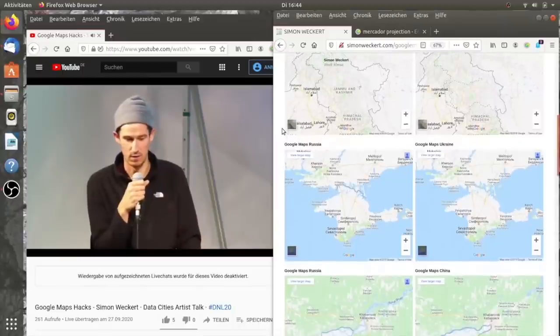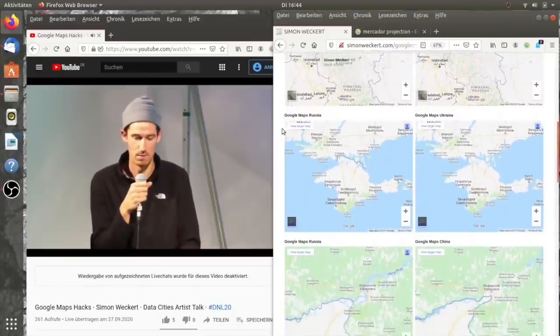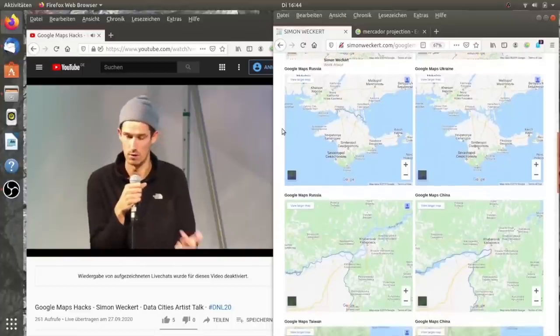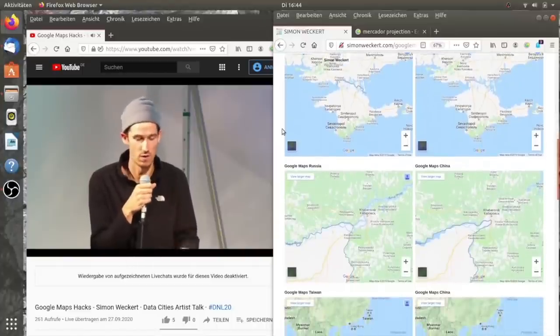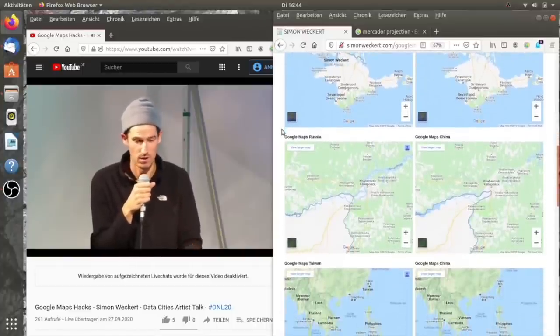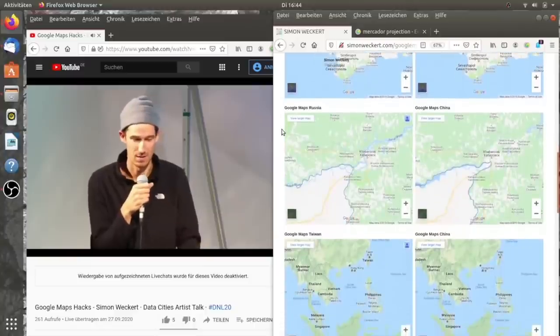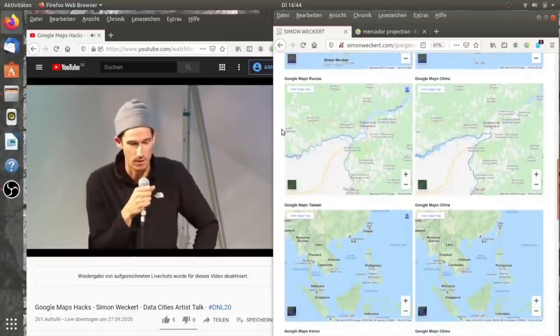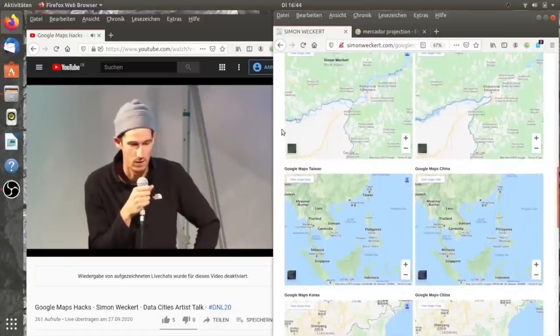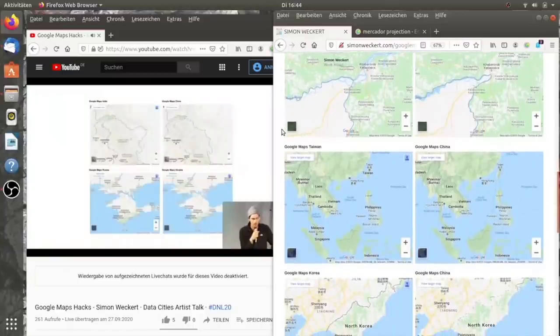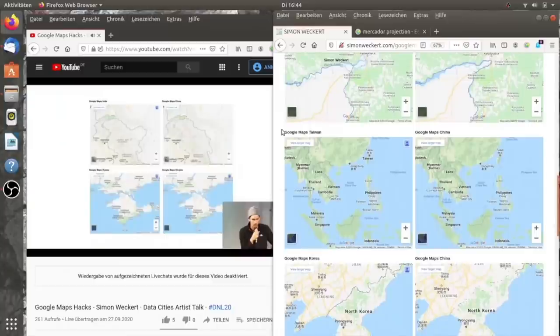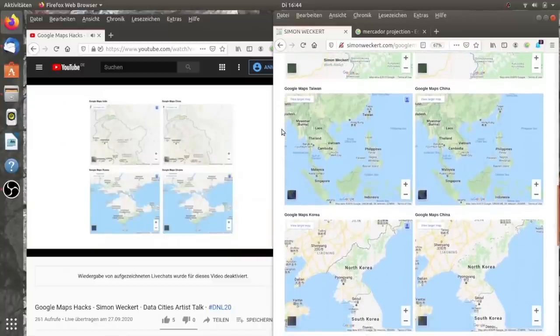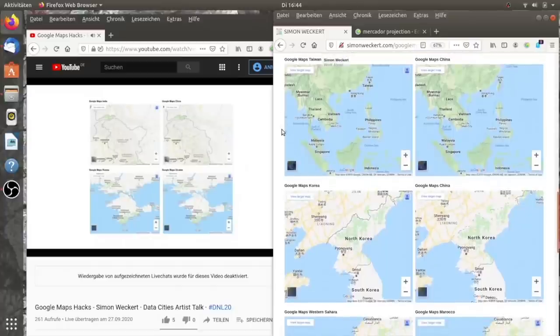Und ich wollte wissen, ob Google überall die gleiche Information zeigt. Und ich habe festgestellt, dass es nicht so ist. Was man oben sehen kann, links Indien, rechts China. Besonders für Kashmir sieht man, dass halt die Grenzen unterschiedlich sind.